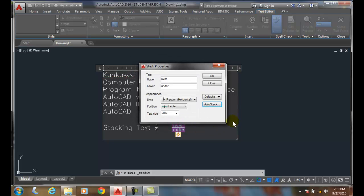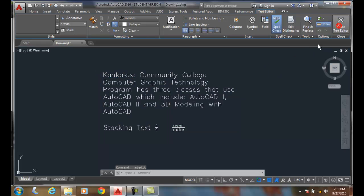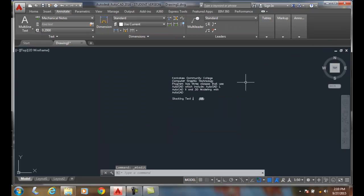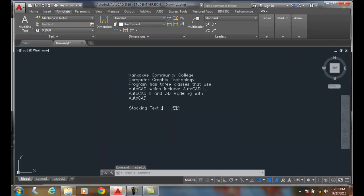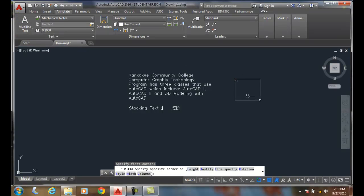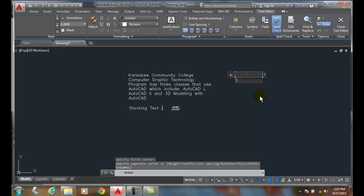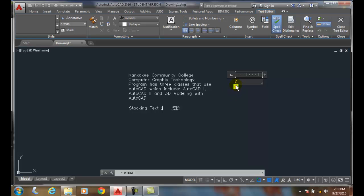So whenever I'm typing in, so I can come along now and I'll create a new multi-line text. And I can type along and say three quarters. I get space. It automatically stacks it for us into the format that we had in our auto stack properties.